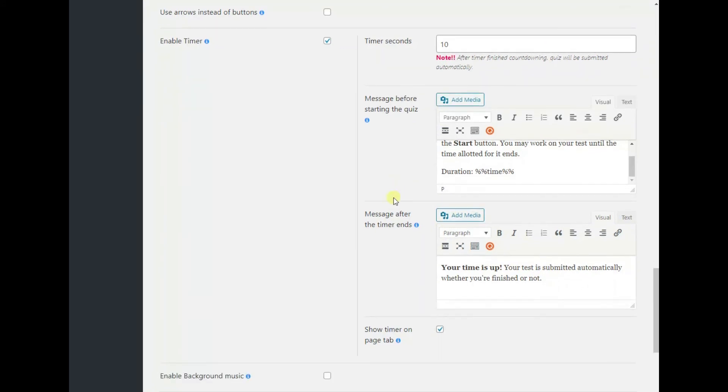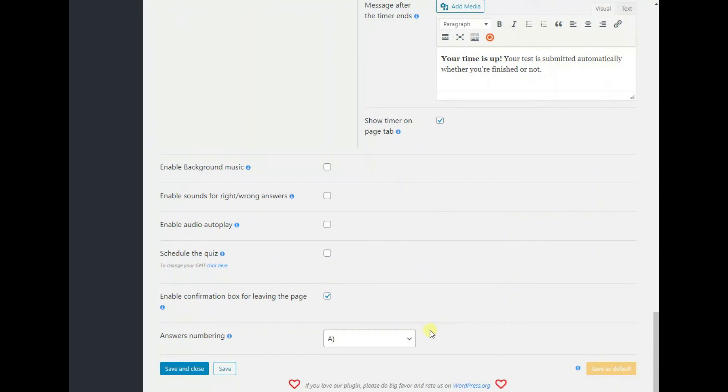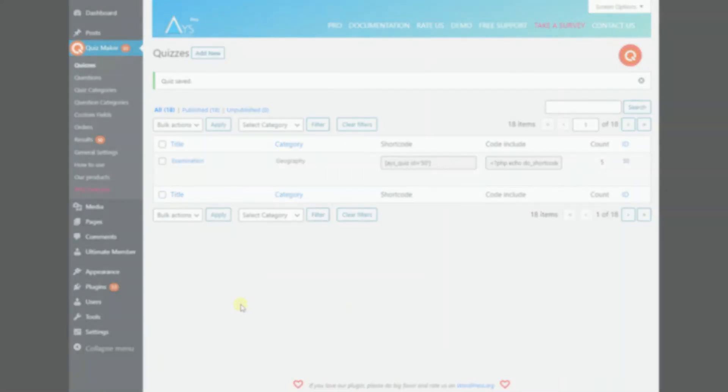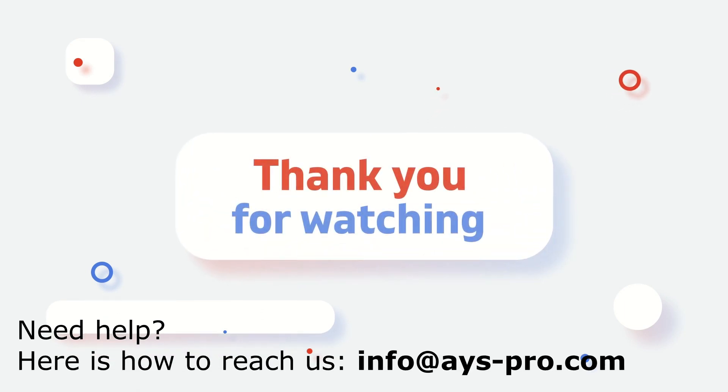Lastly, enabling the show timer on page tab sub option would be the icing on the cake. Save the changes you have made to your quiz and you are ready. Wishing you the best of luck with your exam. Stay tuned to receive more tutorials like this and to enhance your performance in WordPress.